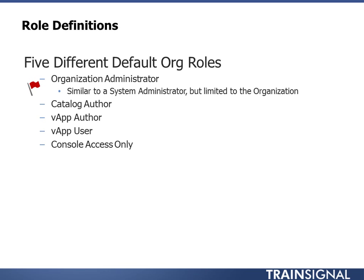The vApp user is a person, is a true consumer. They take the vApps that have been deployed by the author, and they use them. So they can power it on and power it off, that sort of thing. They can go into the console. They're just there to consume that vApp and make sure that it's running and doing what it needs to do.